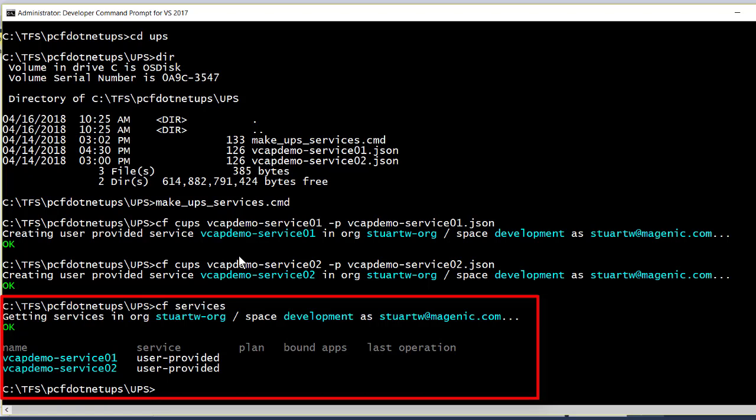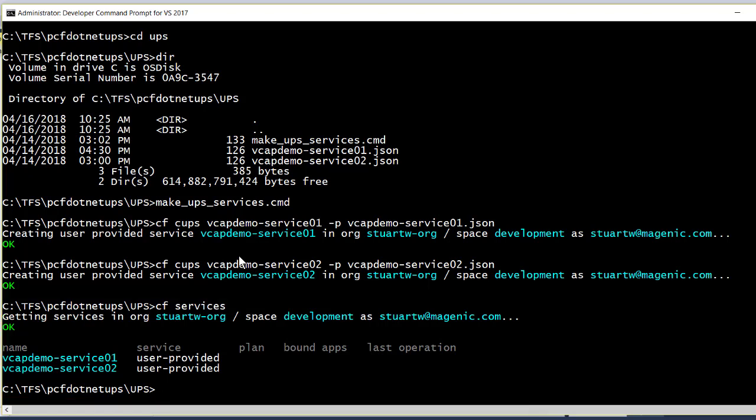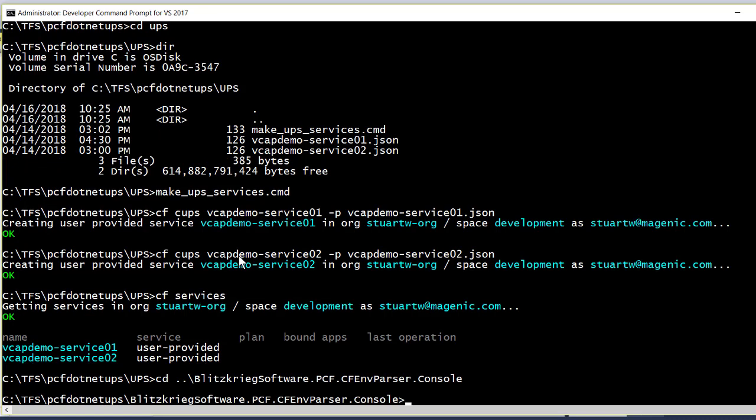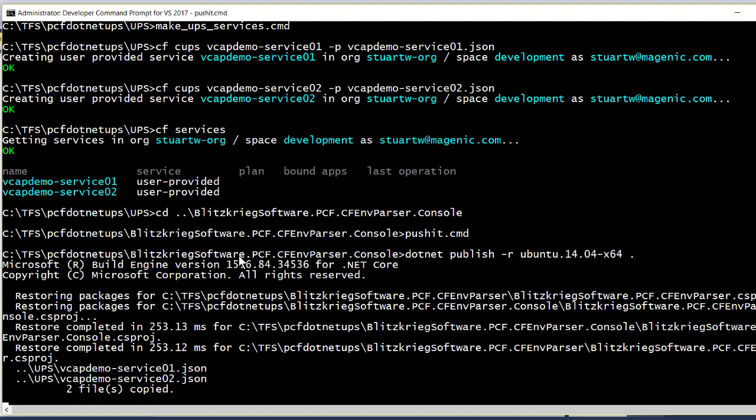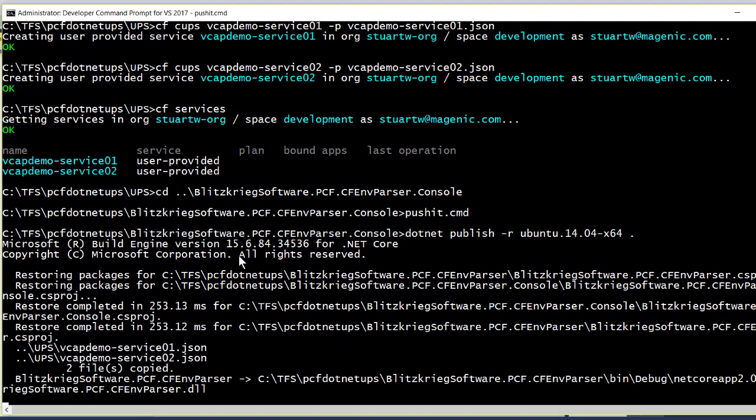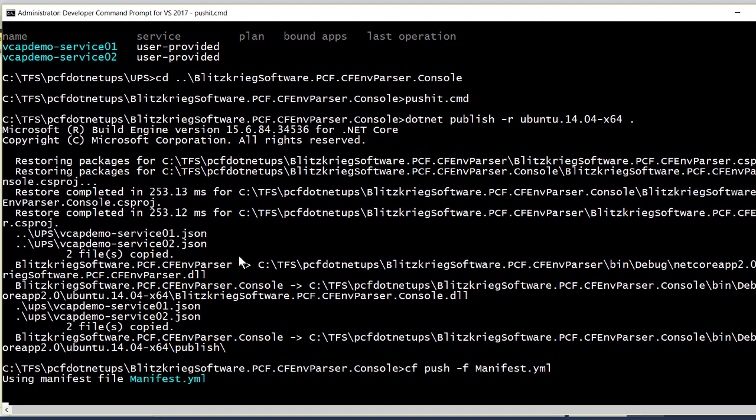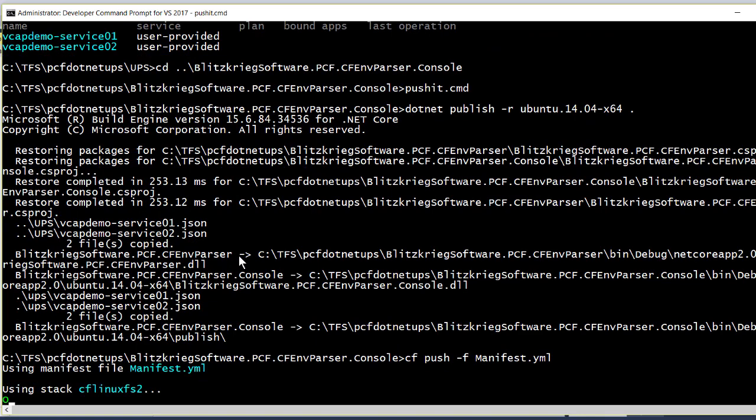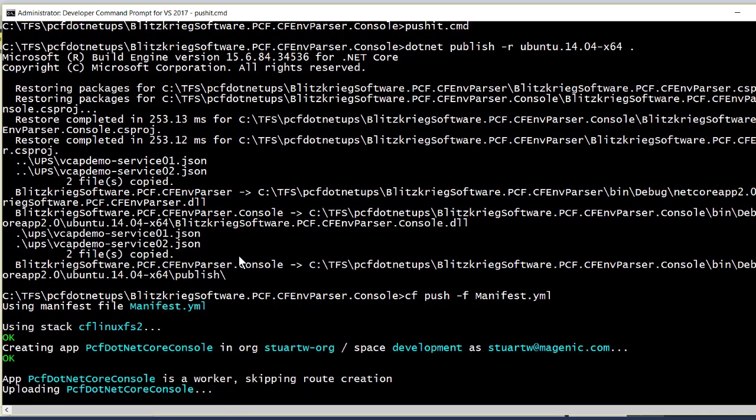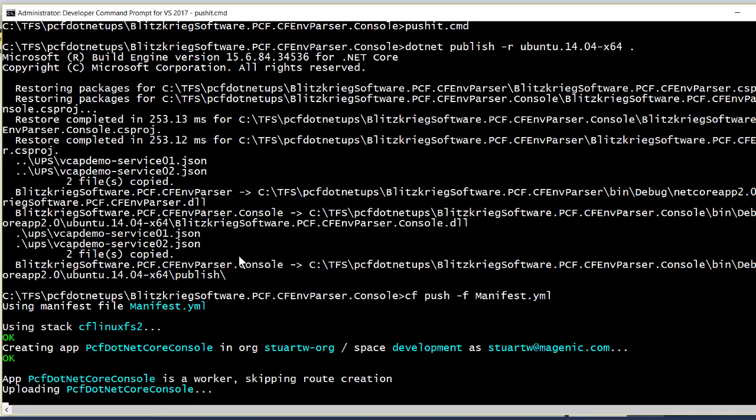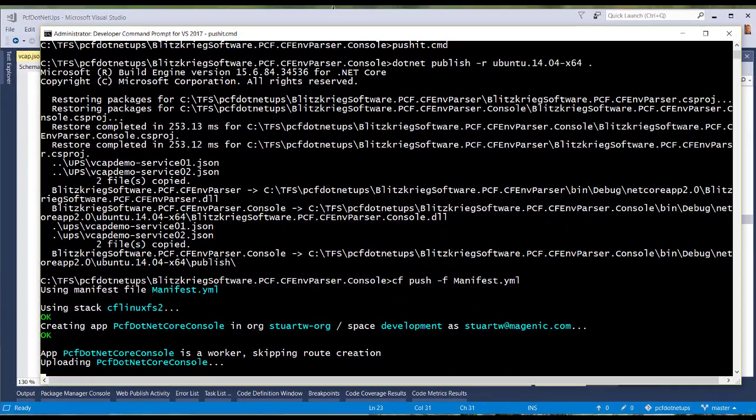The next step is obviously to deploy the apps. So let's deploy the console app first. To make this easier, I have made a little command shell script that does the right thing. What it does is it does a .NET publish and specifies Ubuntu as the target because we're going to be pushing to a Linux cell using the .NET Core build pack. And we'll show you the manifest for this while this is running.